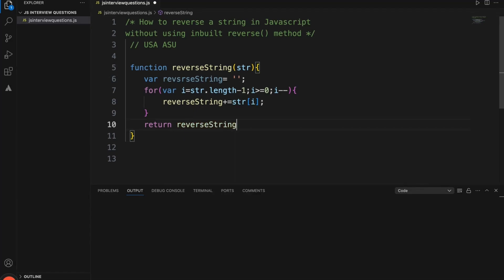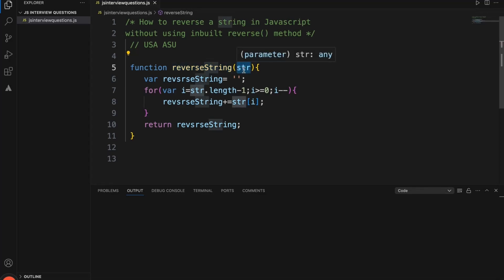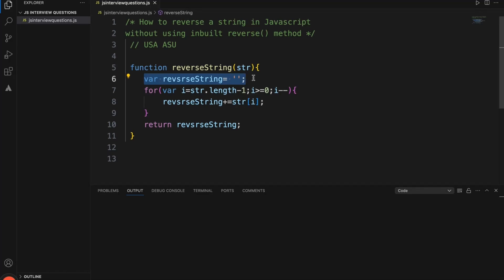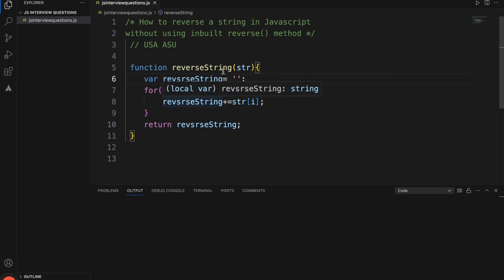And finally, return the reverse string. Let's try to understand. This is the function — it is getting a string parameter, and initially I am considering the reverse string as an empty value. In this for loop, I am basically starting with the last character of the string.